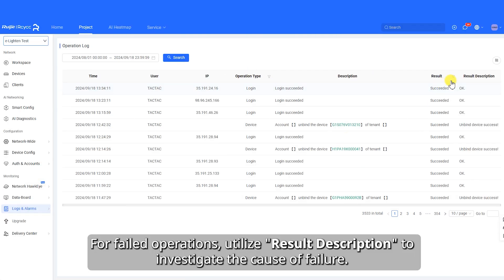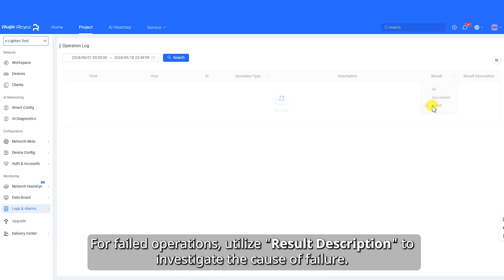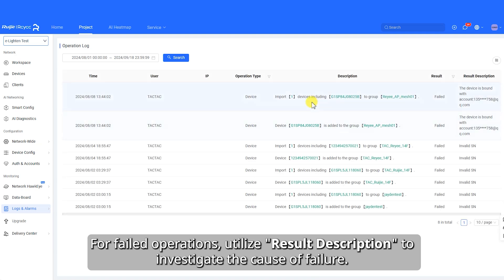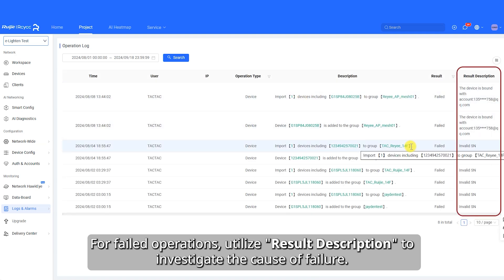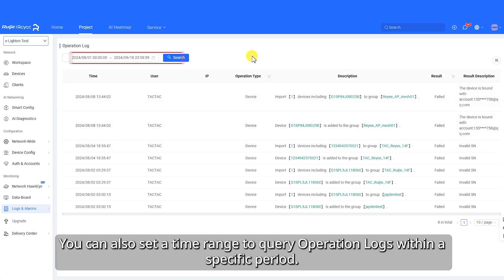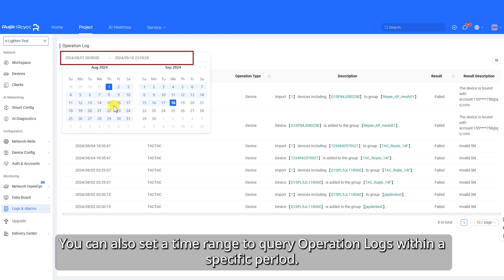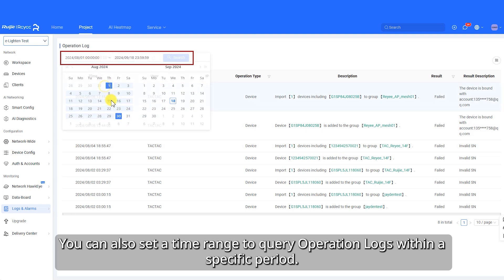For failed operations, utilize Result Description to investigate the cause of failure. You can also set a time range to query operation logs within a specific period.